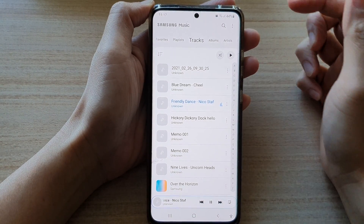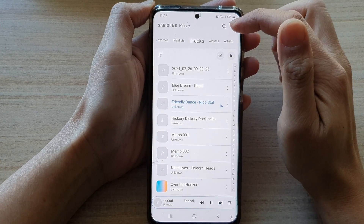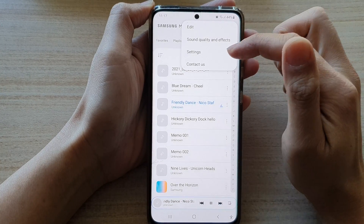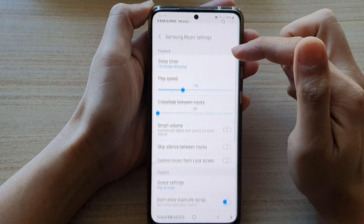In Samsung Music, tap on the option key at the top, then tap on settings from the pop-up.